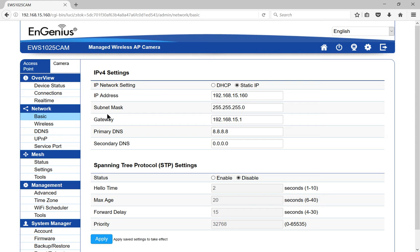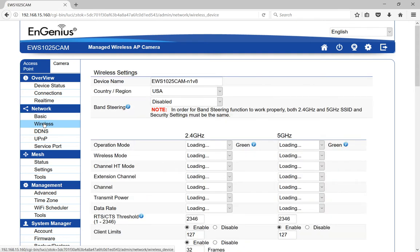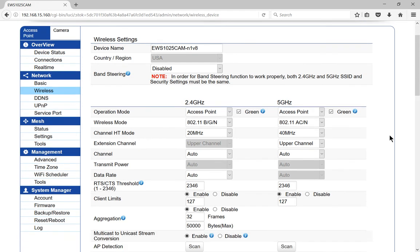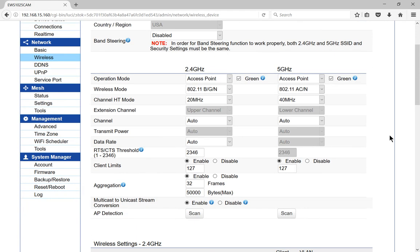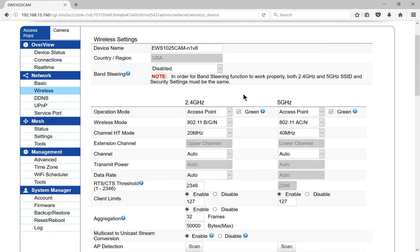We are in the EnGenius wireless AP mesh cam. I'm going to show you how to set up the wireless section. So this isn't just a camera, this is also an access point. So just like any other access point, you can go in and set up the wireless portion.